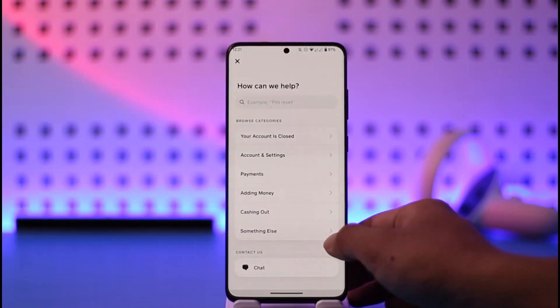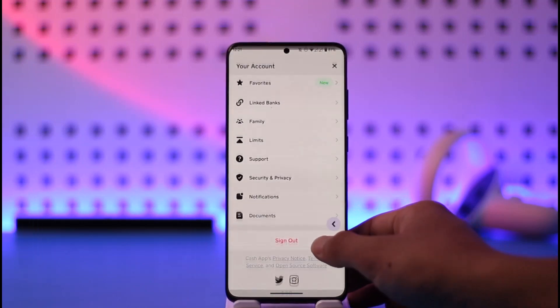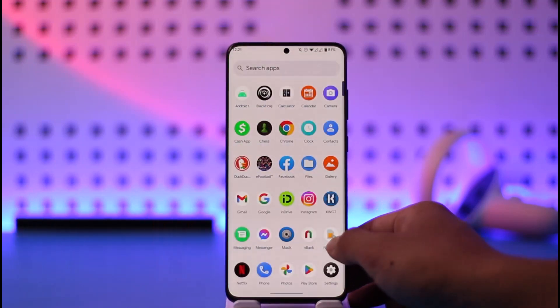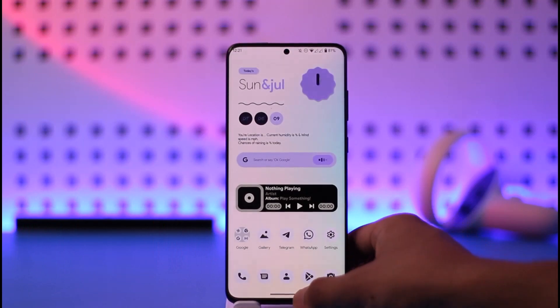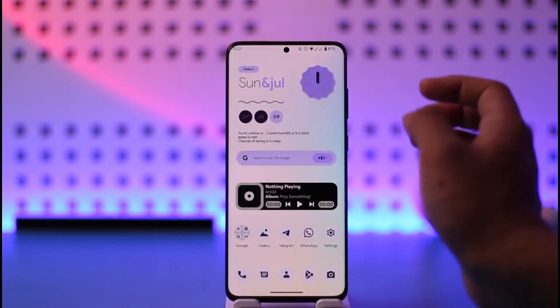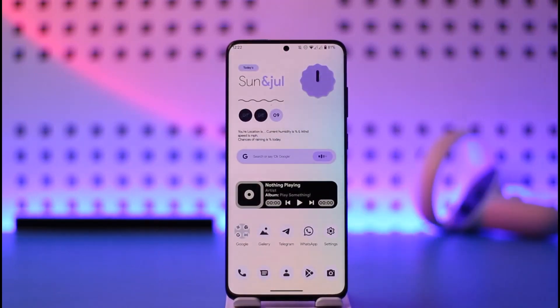So this is how you can go ahead and enable check deposit on Cash App. I hope this video was very helpful to you. If it did help, make sure to leave a like and subscribe to the channel. If you have any questions, feel free to leave them in the comments. Thank you for watching and see you in the next video.